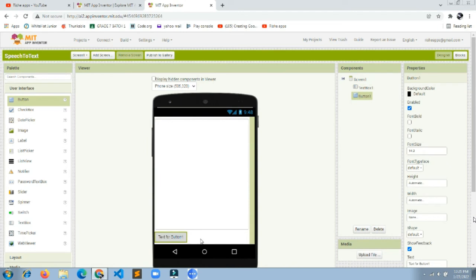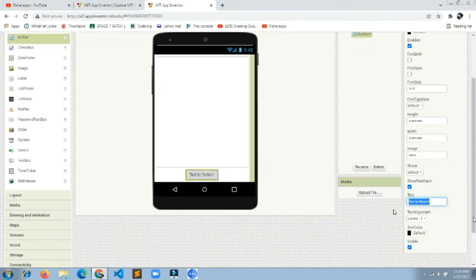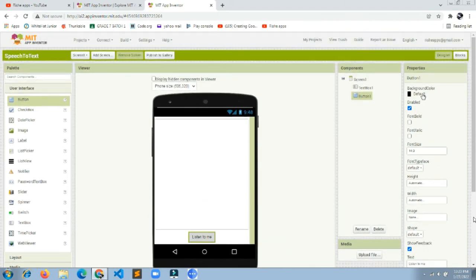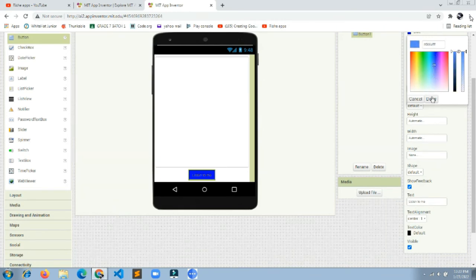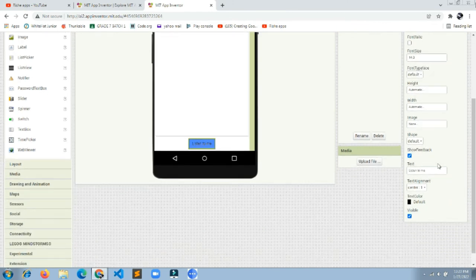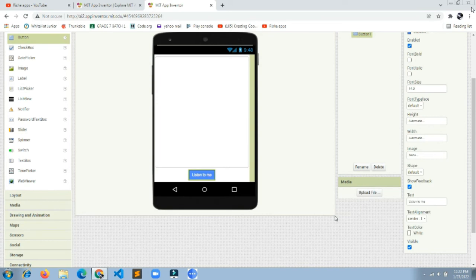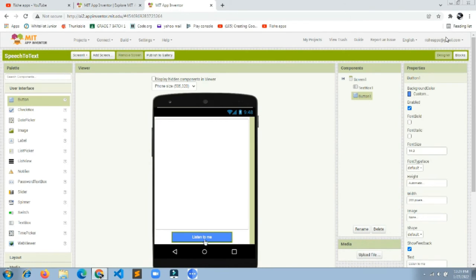Next, drag and drop a Button component. To center it, click the Screen1 component and set horizontal alignment to Center. Set this button's text to 'Listen to Me', background color to blue (custom blue), text color to white, and width to 200 pixels.